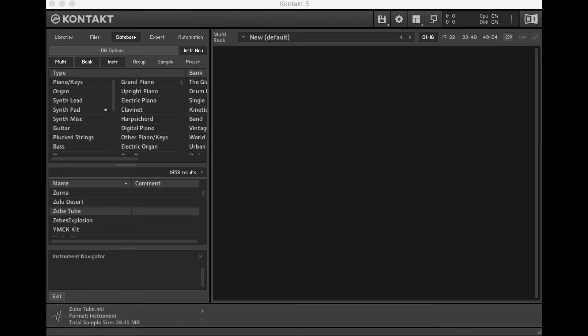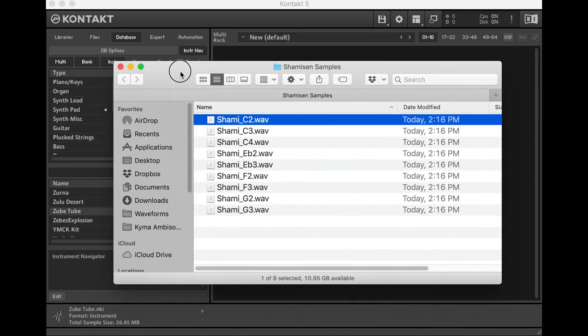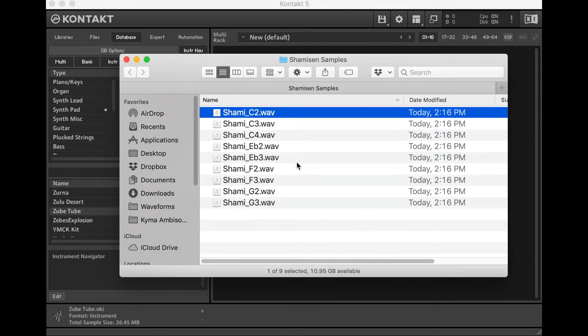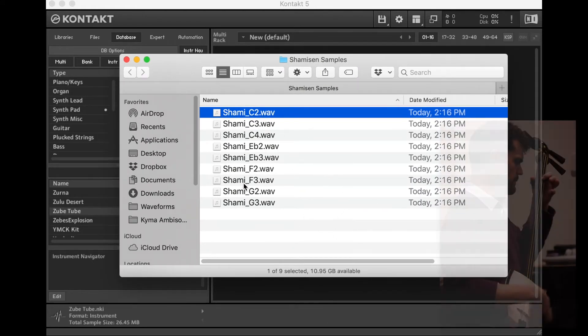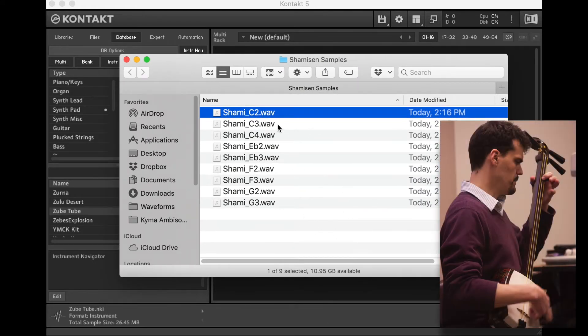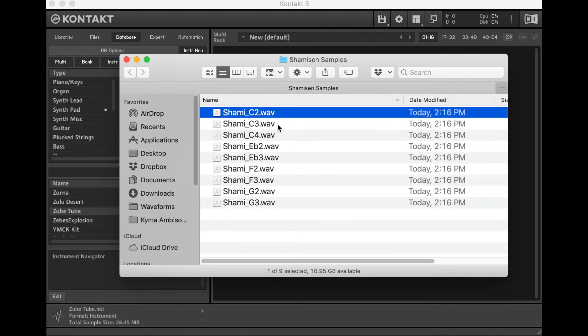Now, all that said, we're not going to be doing loops as samples. We're going to be doing individual notes as samples. I've got nine samples here from my shamisen, which is a Japanese traditional musical instrument, and I want to turn these into a sampled instrument.